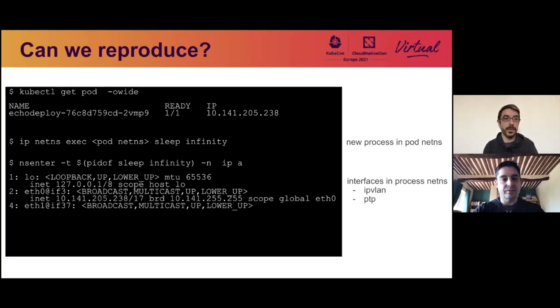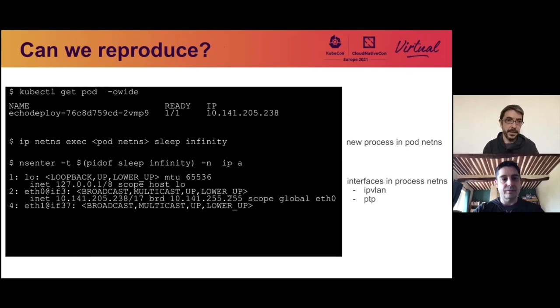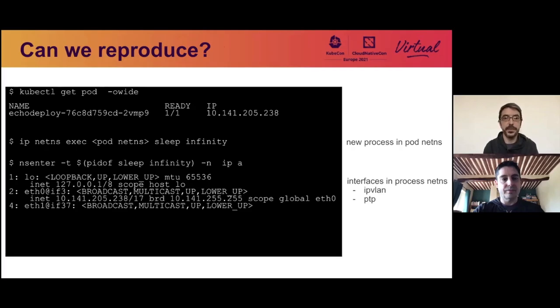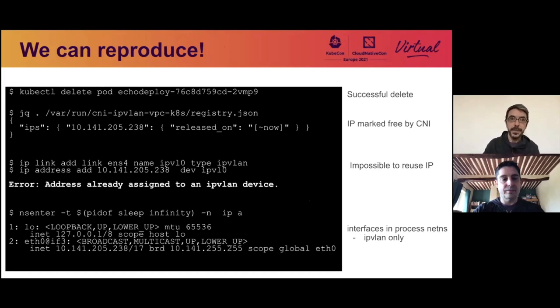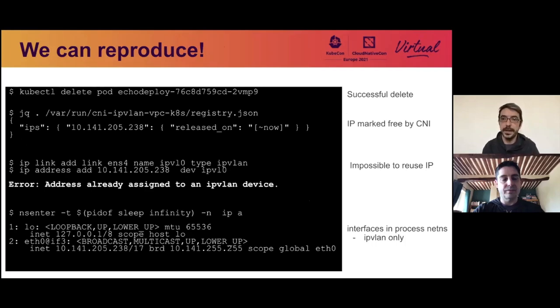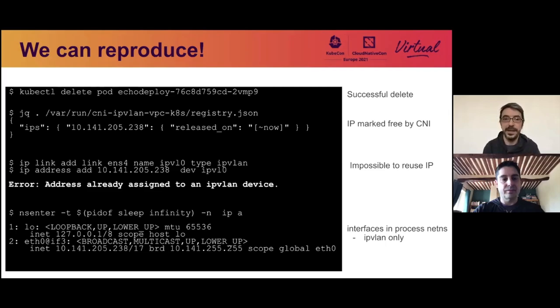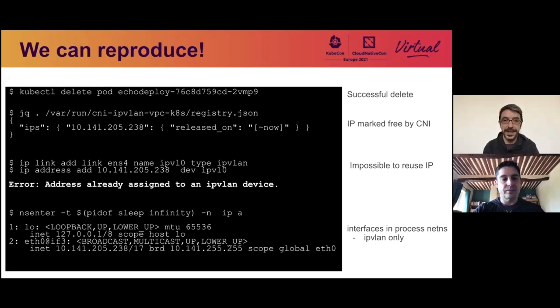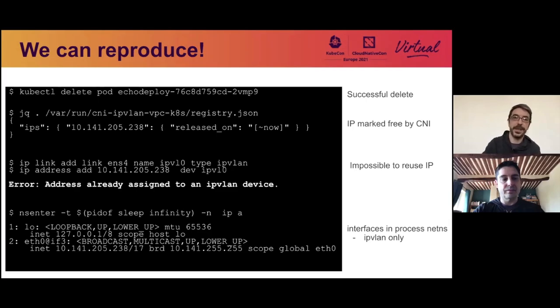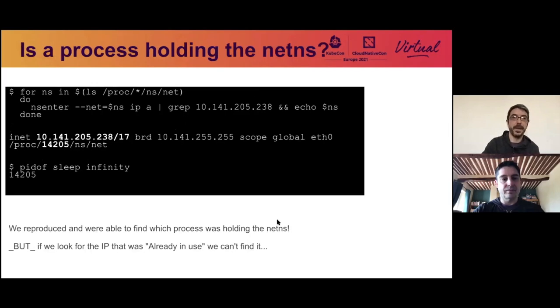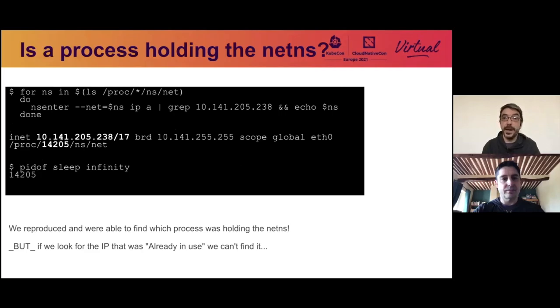Now that we have this piece of information, can we reproduce? So what we did is we took a pod, we exec into its network namespace, run a command. And as you can see here, the network namespace of this process is actually the one of the pod. If we delete this namespace, everything works. The CNI marks the IP as released. However, we can't reuse it and add it to an IPvLAN device. And what's interesting is if we enter the network namespace of the process we created, we can still see the IPvLAN interface. So we have a very good idea what's happening here.